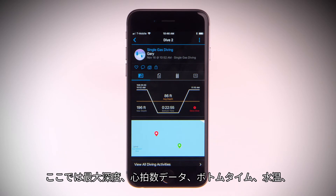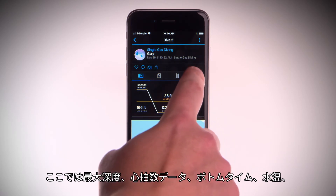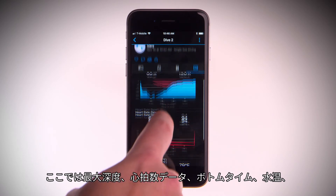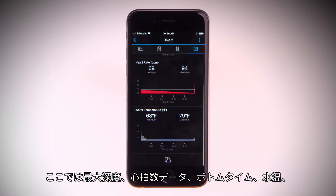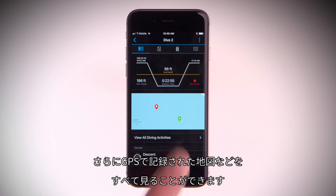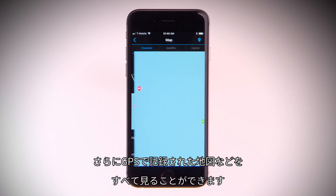Here, you'll be able to see everything from maximum depth, heart rate data, bottom time, water temperature, and even a map with your GPS recorded entry and exit location.